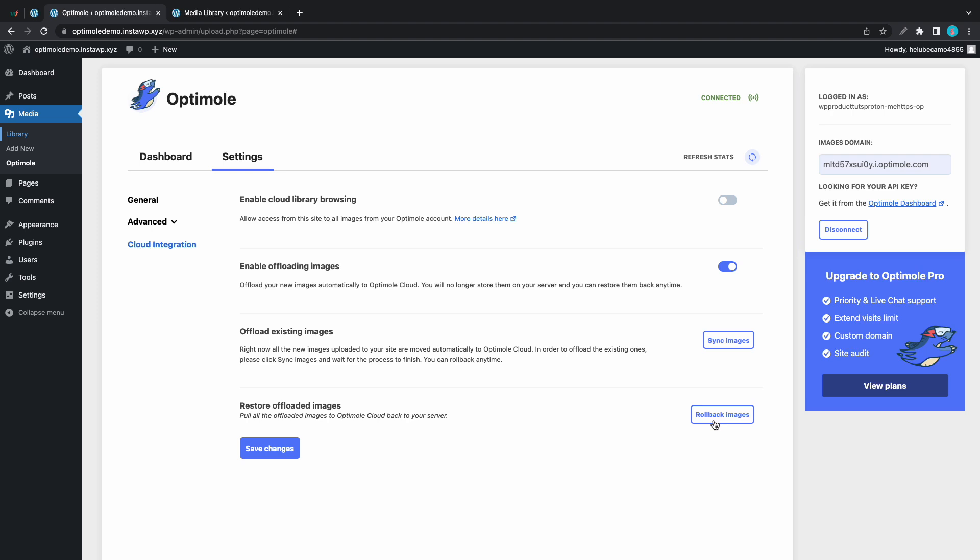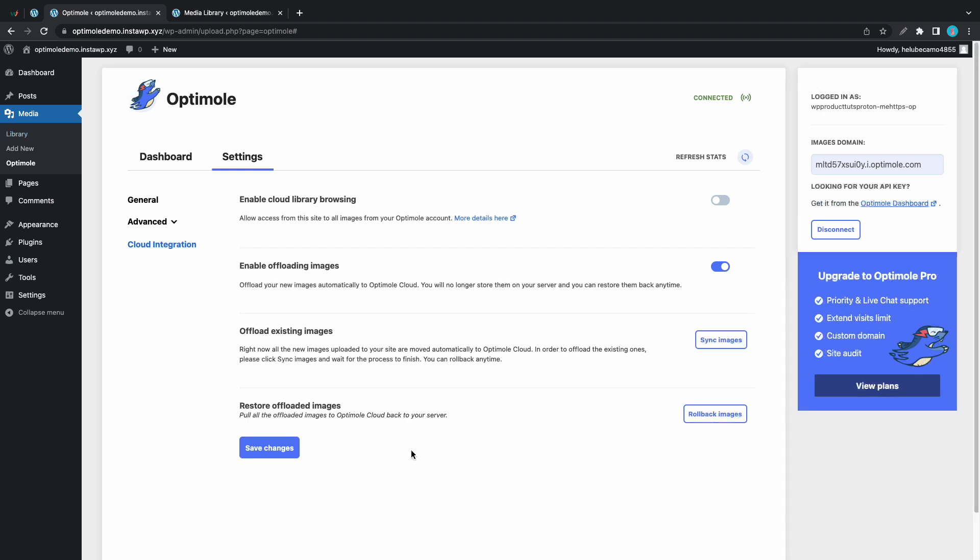Now let's take a look at the cloud library browsing feature. If this feature is turned on and you're using Optimole on another website with this same API key you could access its images from this one. But please note that you do not need to offload images in order to use this feature. Offloading is totally optional and it's only used if you want to save server space.